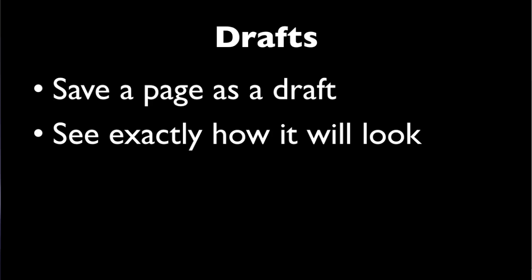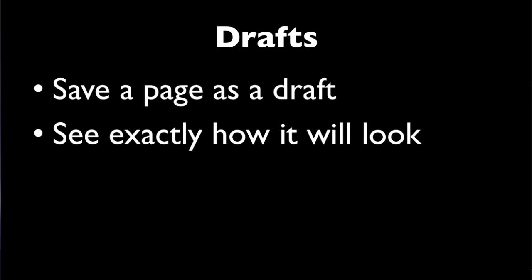But the general public still sees it as it was when you last published it. Then once you're ready to make your changes live, you can save it as published, and the public will see your changes.